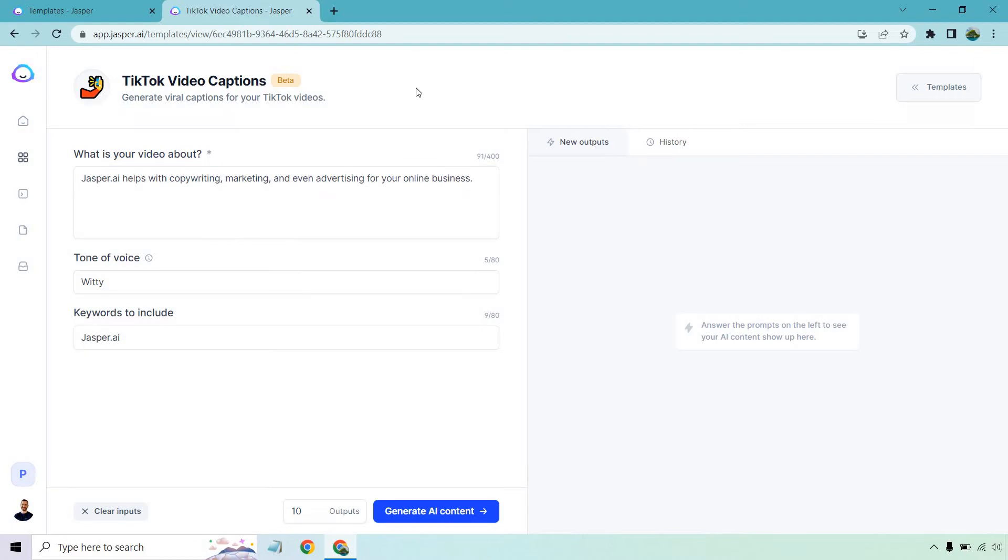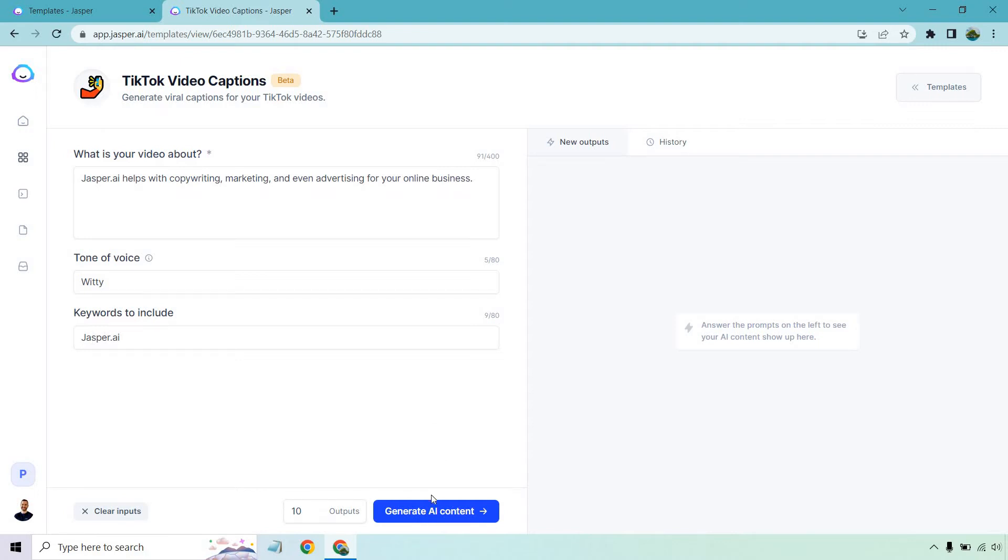Let's say I was doing a TikTok video related to Jasper. Jasper is cool because they can write a lot of the scripts and really help out when it comes to a lot of things related to video, whether it be hooks. There's a lot of YouTube templates which can obviously be transferred over to TikTok. So I'm just going to put Jasper.ai helps with copywriting, marketing, and even advertising for your online business. Tone of voice is going to be witty. I want to include Jasper.ai. Let's click on generate AI content and see what we get.